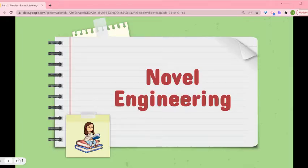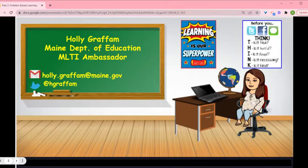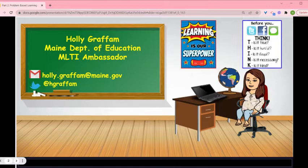Hello everybody, my name is Holly Graffam and today I'm going to talk to you about novel engineering. I'm an MLTI Ambassador and I've provided you with my contact information. In the description section underneath this video you'll find a link to a PDF that will enable you to get all the information and links I provide today.